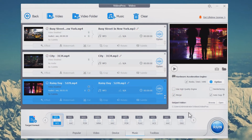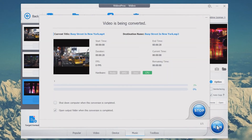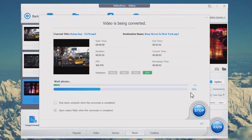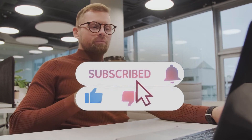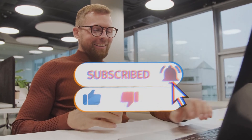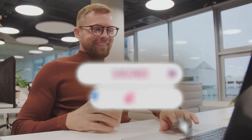Step 3: Click Run to start turning the video into MP3 format. That's all for today. Leave a comment below to let us know if it helps. Please subscribe and stay tuned. See you next time.